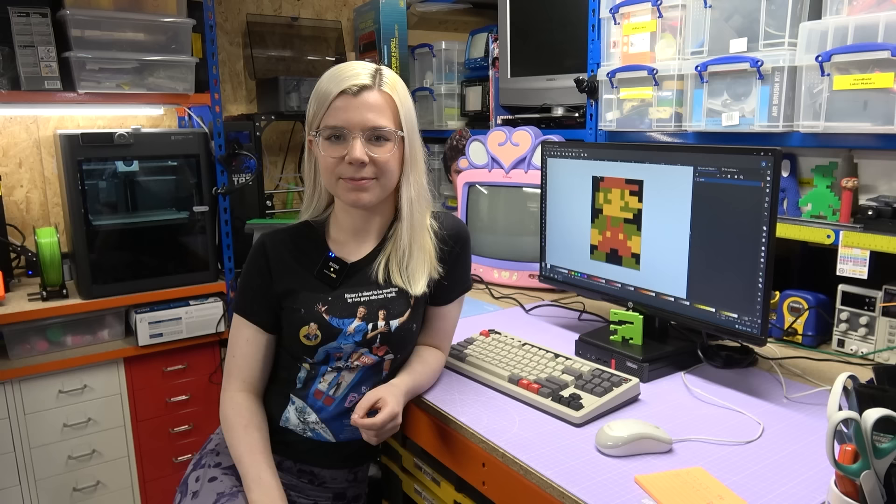So there we have it. Five minutes in Inkscape and 45 minutes printing, and I have my own little ET figure to put on my shelf.